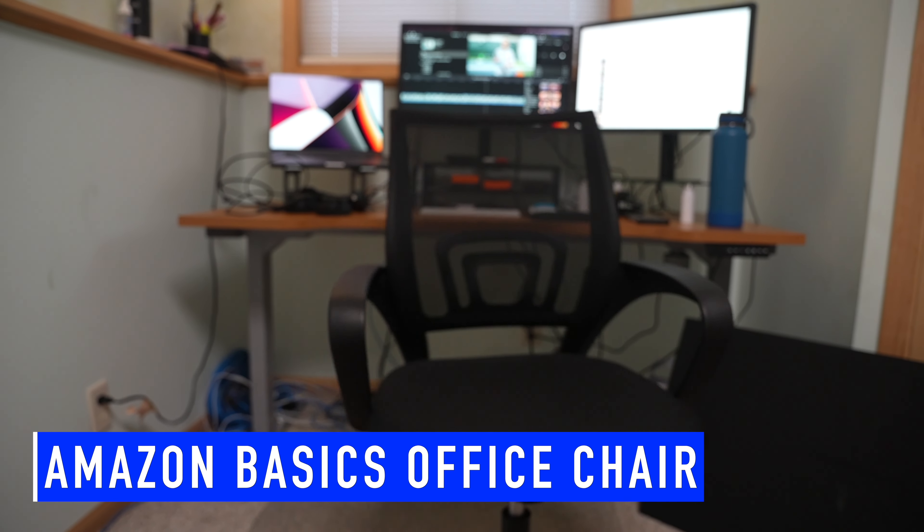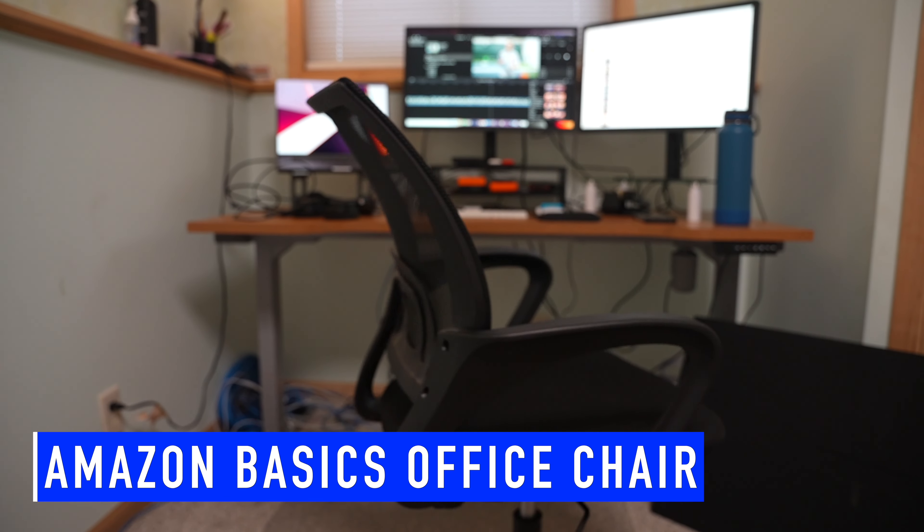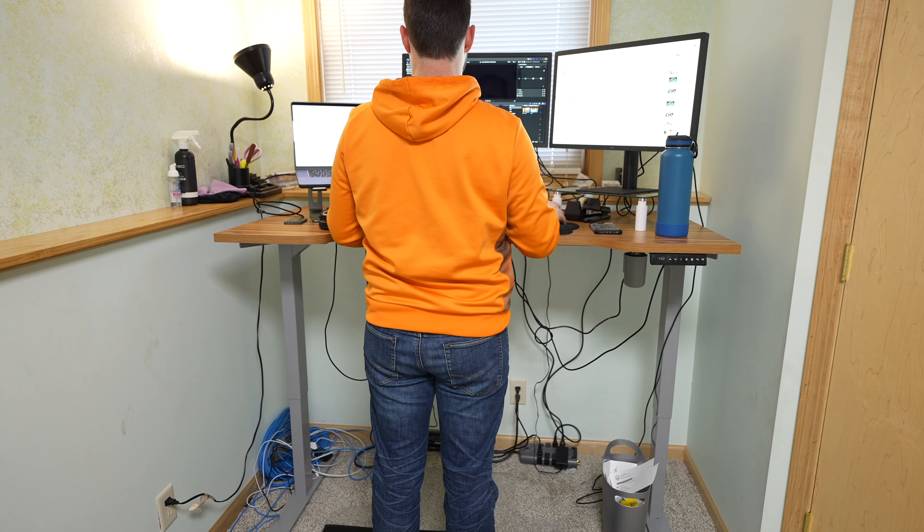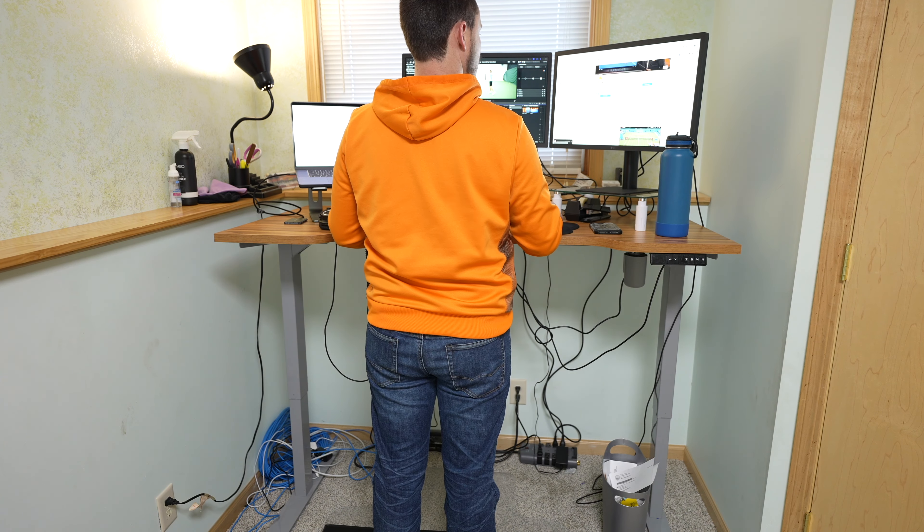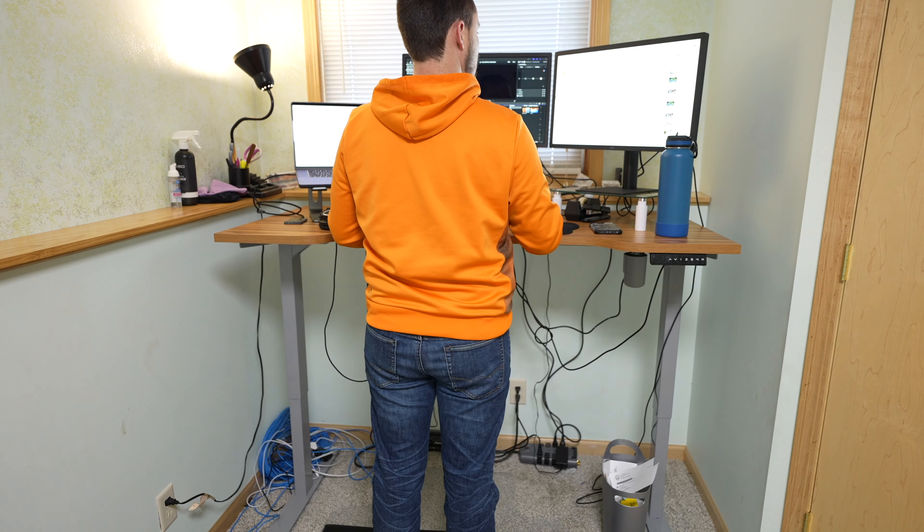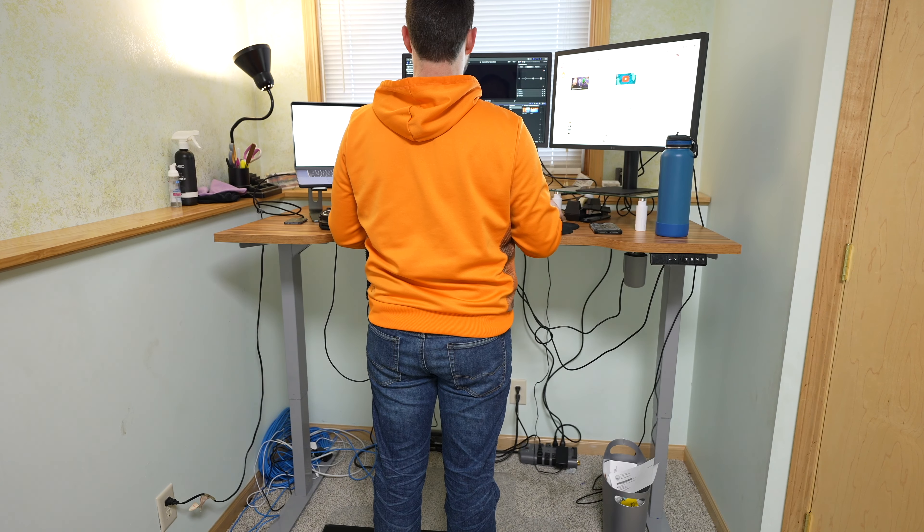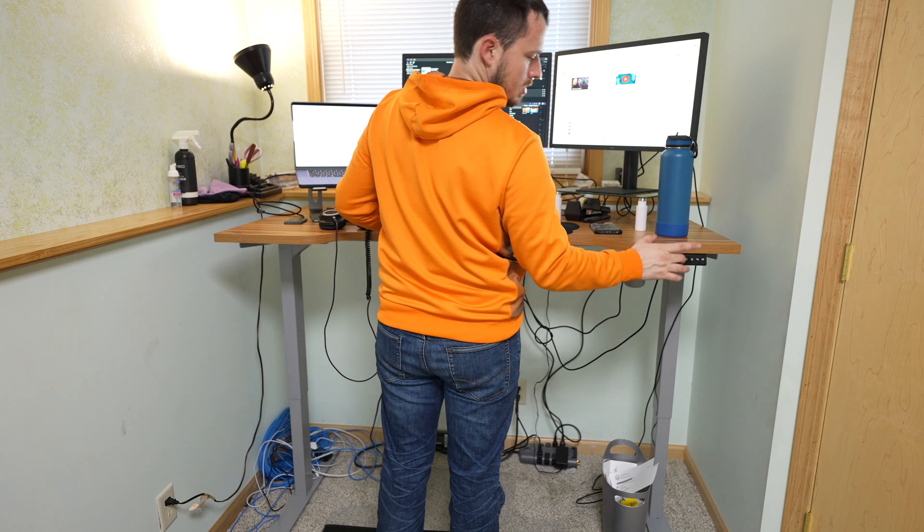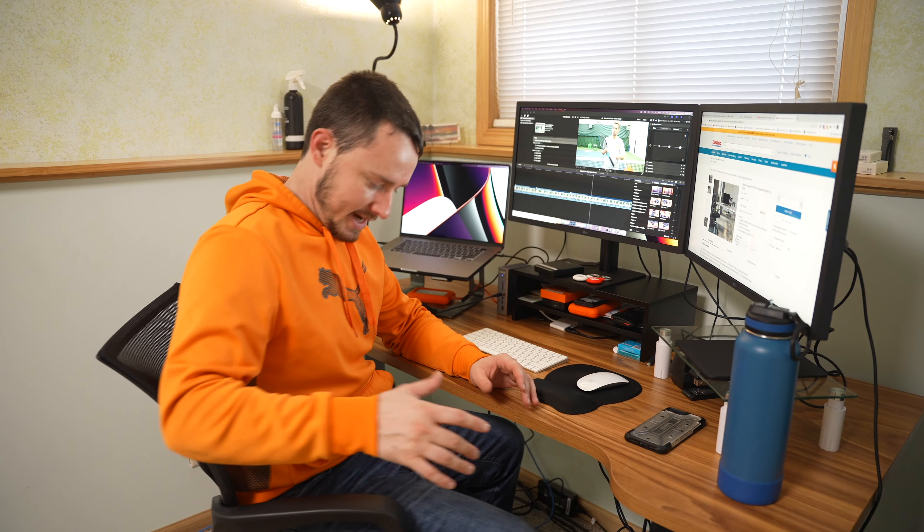And then moving right along is this chair. It's just an Amazon basics chair. I actually do a lot of my work standing. So I didn't feel like I needed to splurge that big on an editing chair. Although I am working full time, this guy, the only thing that bothers me is that it's pretty squeaky. But it's comfortable. I haven't had any issues. I don't have any major back problems or anything like that. So just pretty basic chair here.